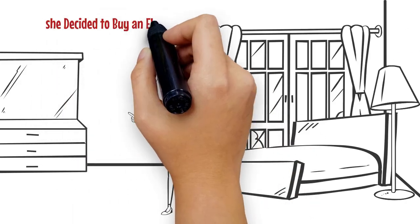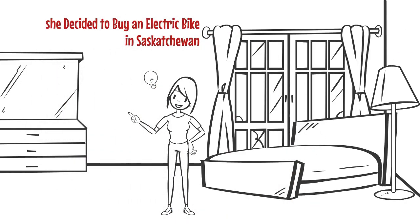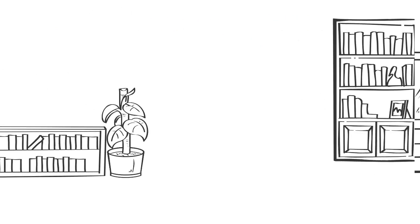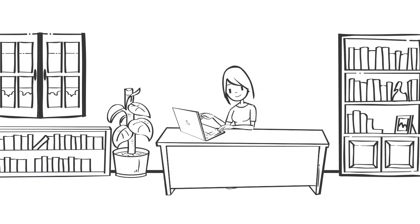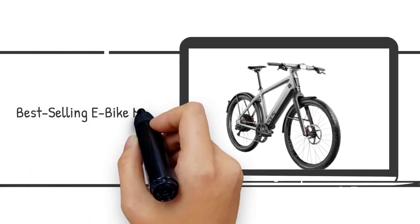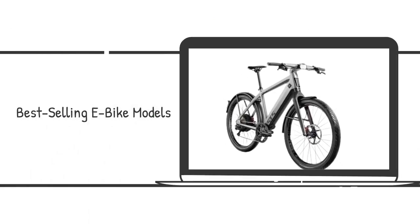So, she decided to buy an electric bike in Saskatchewan, where she lives. Sophia performed a Google search and came across Amigo Electric Vehicles. She thoroughly checked their website and explored their best-selling e-bike models.